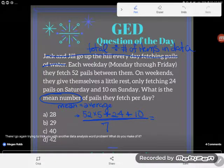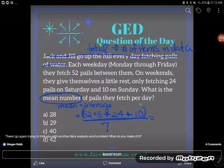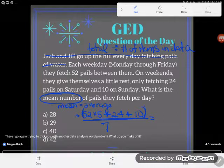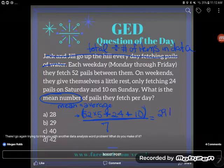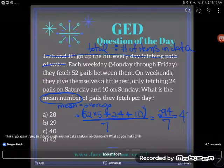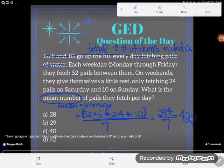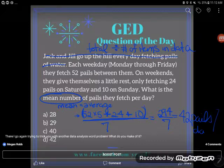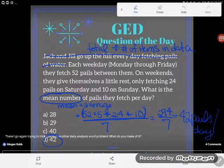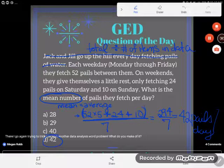I'm going to type the entire expression into my TI-30 calculator: 52 times five plus 24 plus 10. Press enter and I get 294. Now divide by seven, and I get 42 — 42 pails per day. So the correct answer is D, 42. If you have any questions about this or any other GED skill, drop it in the comments and I'll do my best to answer it.